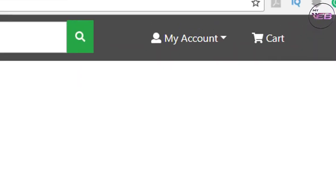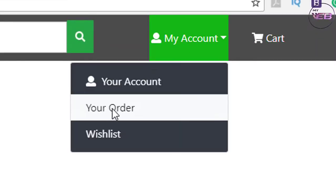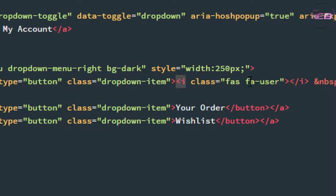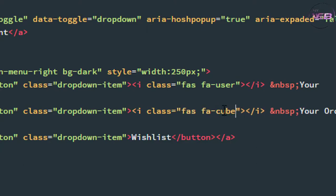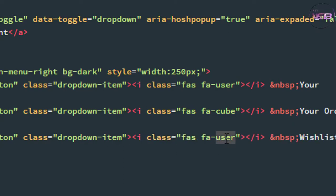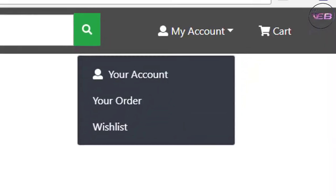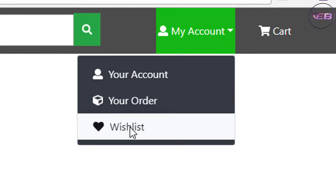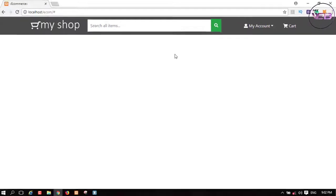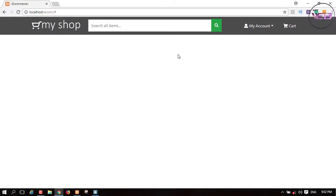Press Ctrl+S and check in the browser — here is 'Your Account' with the icon. Now we need an icon for 'Your Orders', so I copy this icon code and paste it before 'Your Orders' and change the name to 'fa-cube'. Press Ctrl+S, check in the browser — we have Your Account, Your Orders, and Your Wishlist. That's cool!